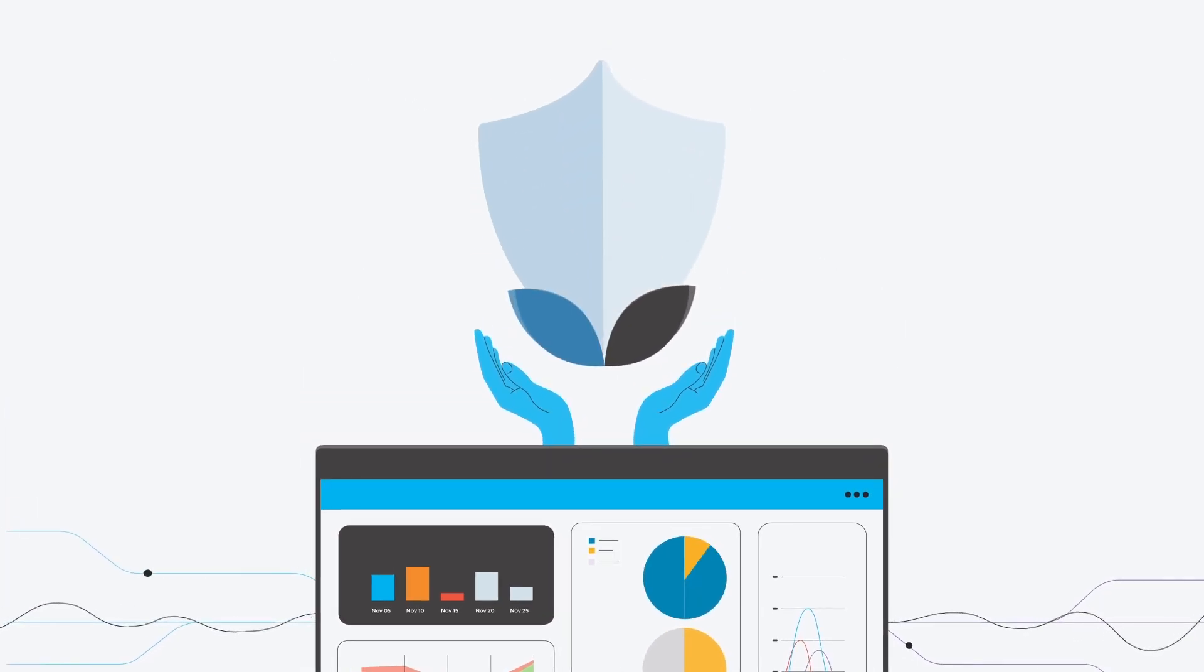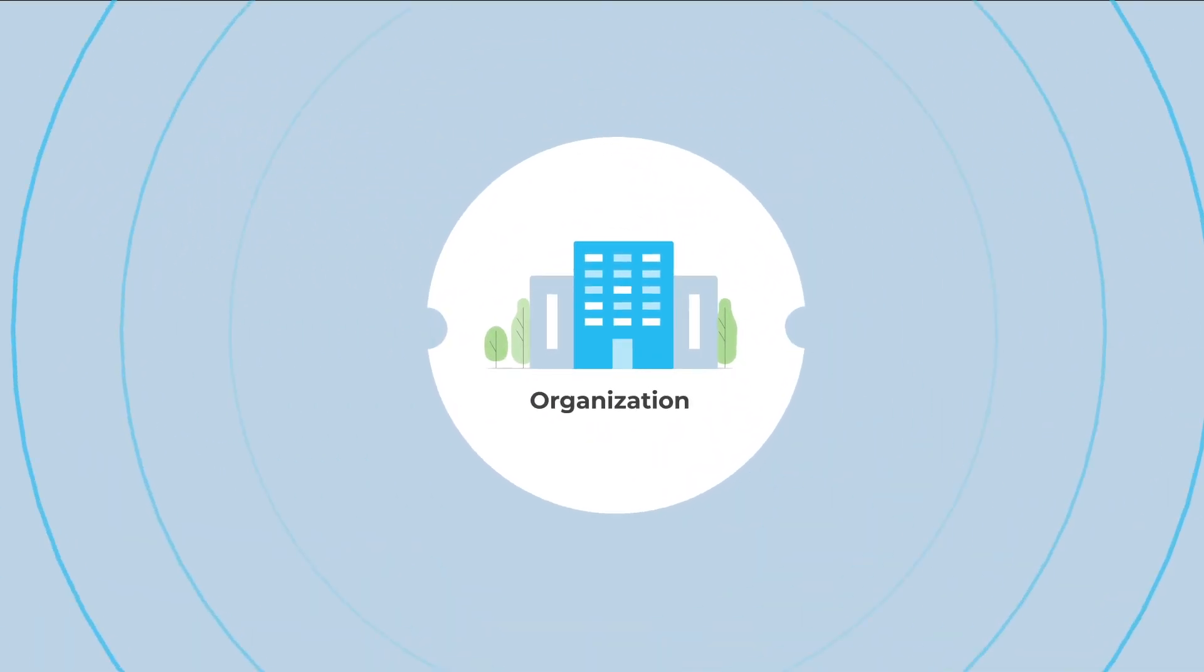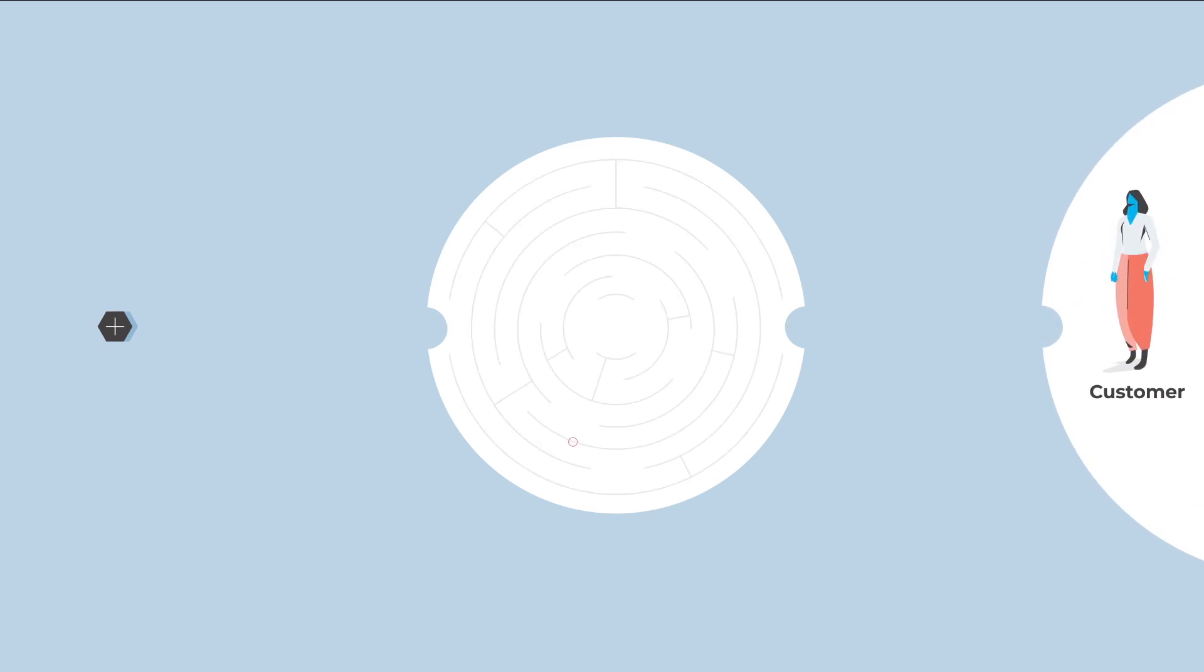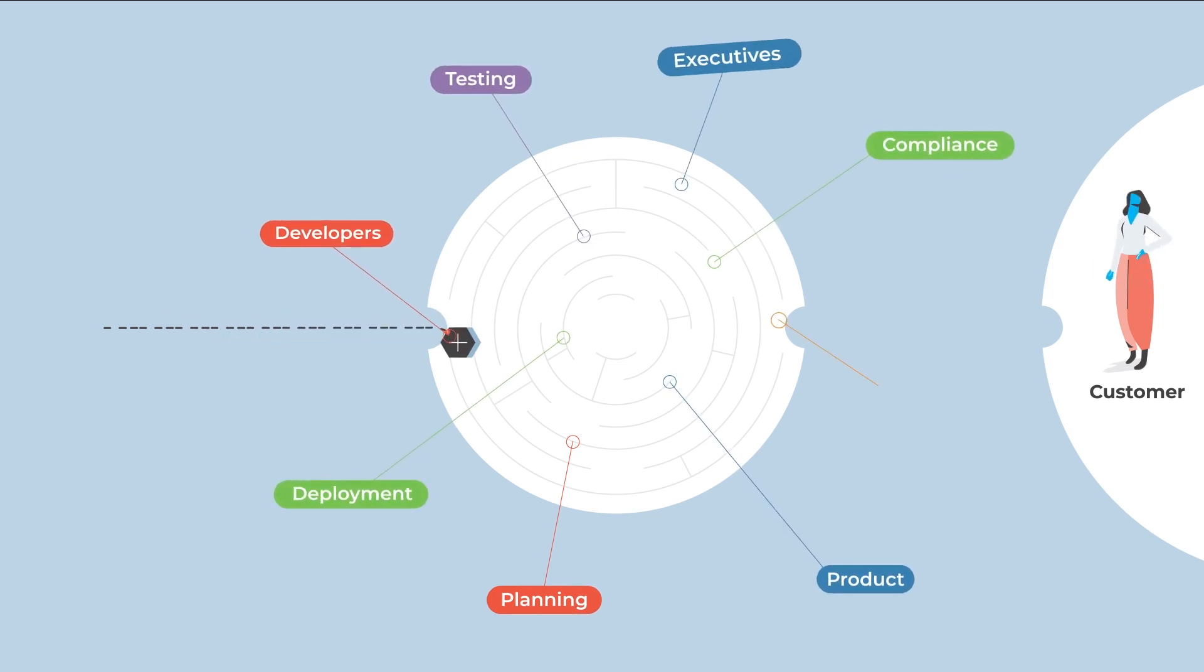Let's take a look at how it works. This is your organization, and this is your new amazing feature. Delivering it will delight your customers and set you apart from competitors. But this feature needs to make its way across many steps, from idea to realization.